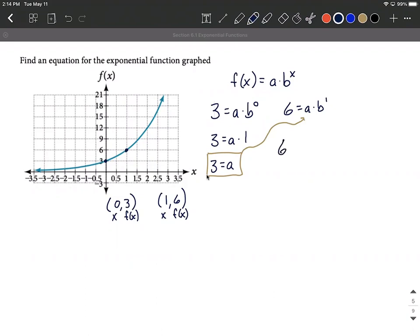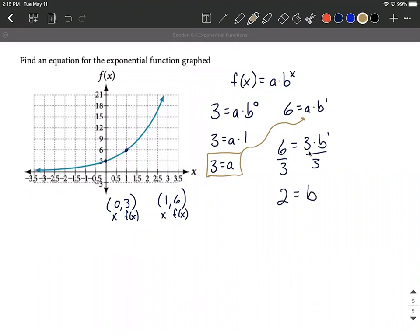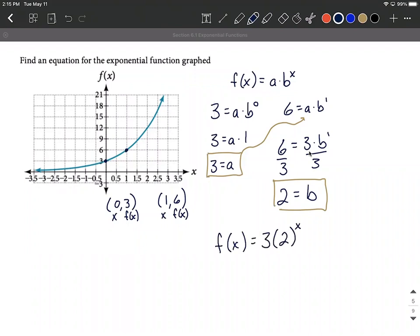We can say 6 equals 3 times b to the first power. Our goal is simply to solve for b. This is b times 3, so let's get rid of the 3 by dividing both sides by 3. We get b equals 2. Now we have a value for a and a value for b. Putting these back into the formula, we have f(x) equals 3 times 2 to the x power.